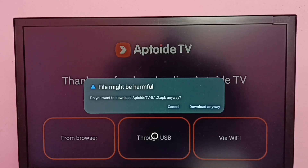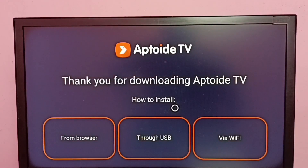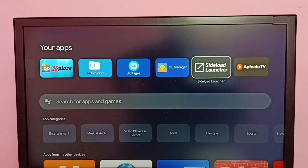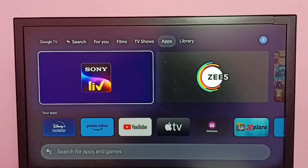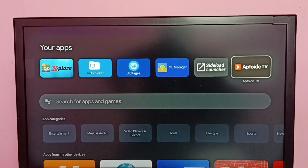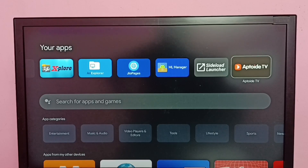I'll cancel it since I already installed this Aptoide TV APK file. Let me cancel it, then go back to the home page. Here we can see the icon of the Aptoide TV app — I already installed this app from tv.aptoide.com. Let me open this app.